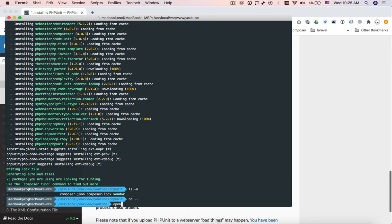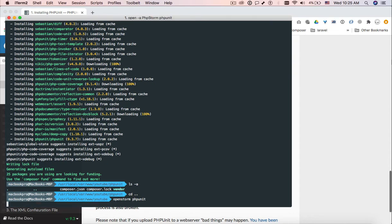I have a command for it, I have already defined the command. So when I write 'open storm phpunit folder' then it will open PHPUnit in PhpStorm.